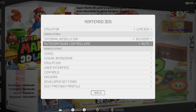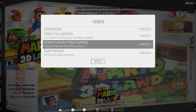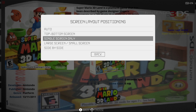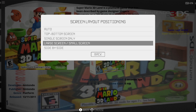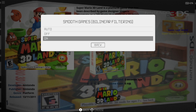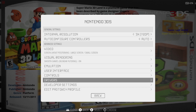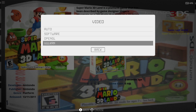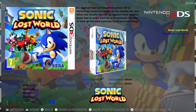From video settings we can go to screen layout positioning. Here we can change how the position of the screens looks — the gameplay screen is at the top and the stylus part of the 3DS is at the bottom. On auto it uses the next option down. Single screen only isn't ideal for some games because we need both screens, so let's go to large screen, small screen. We also have smooth games under visual rendering which takes away pixelation. If you get any issues such as a black screen, go to drivers, video, and select Vulkan or OpenGL.